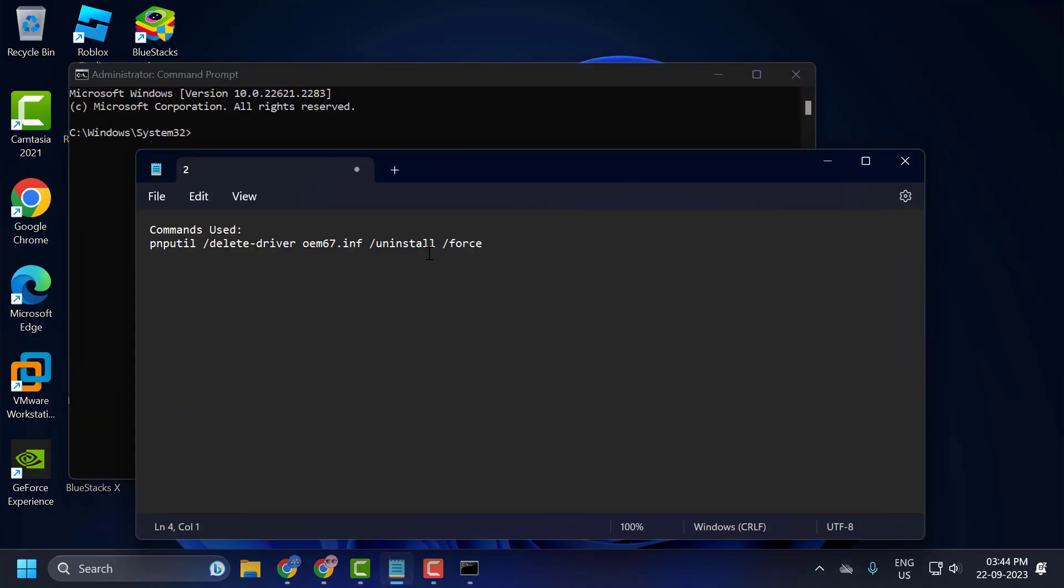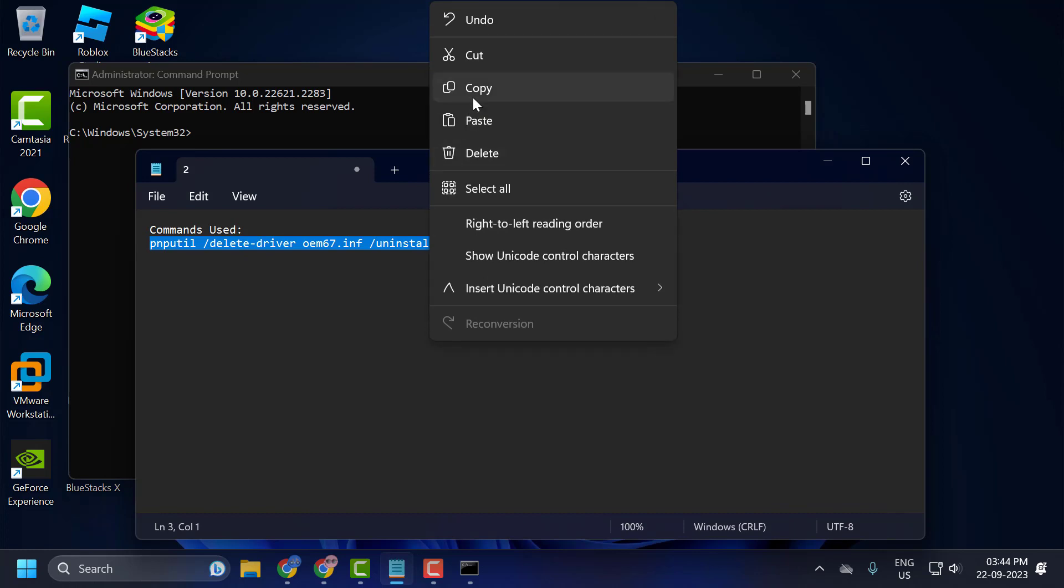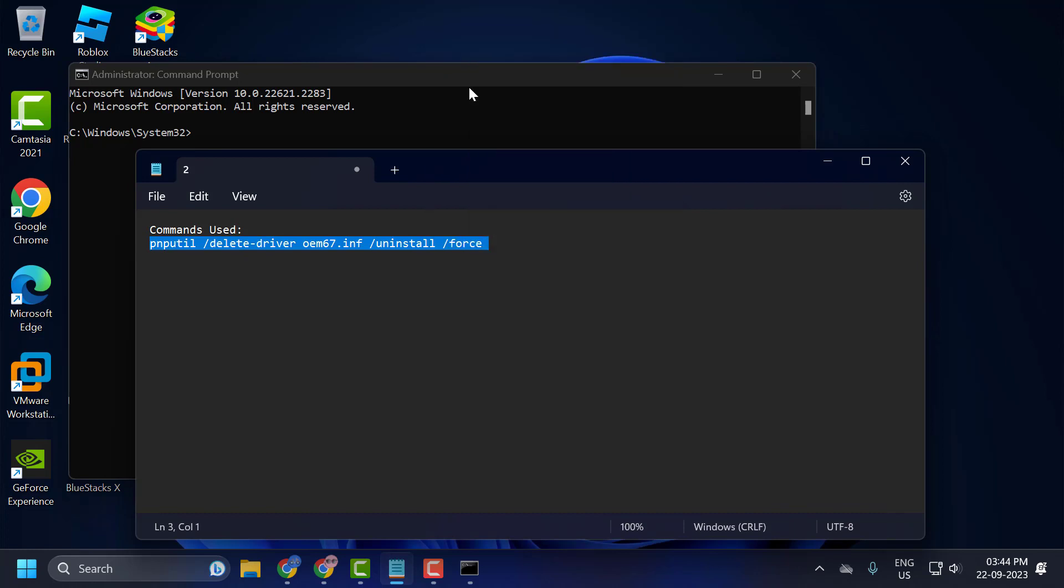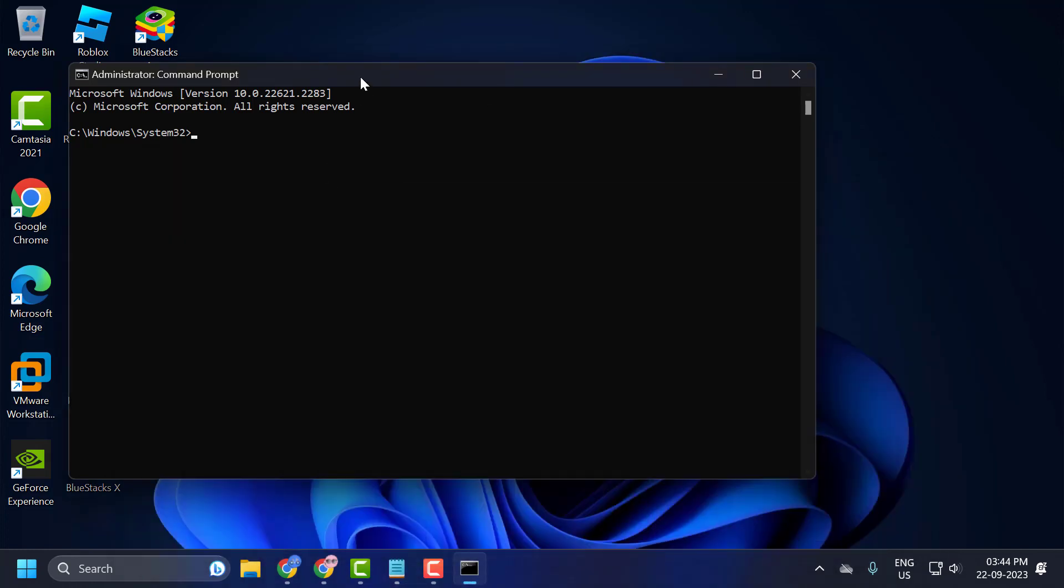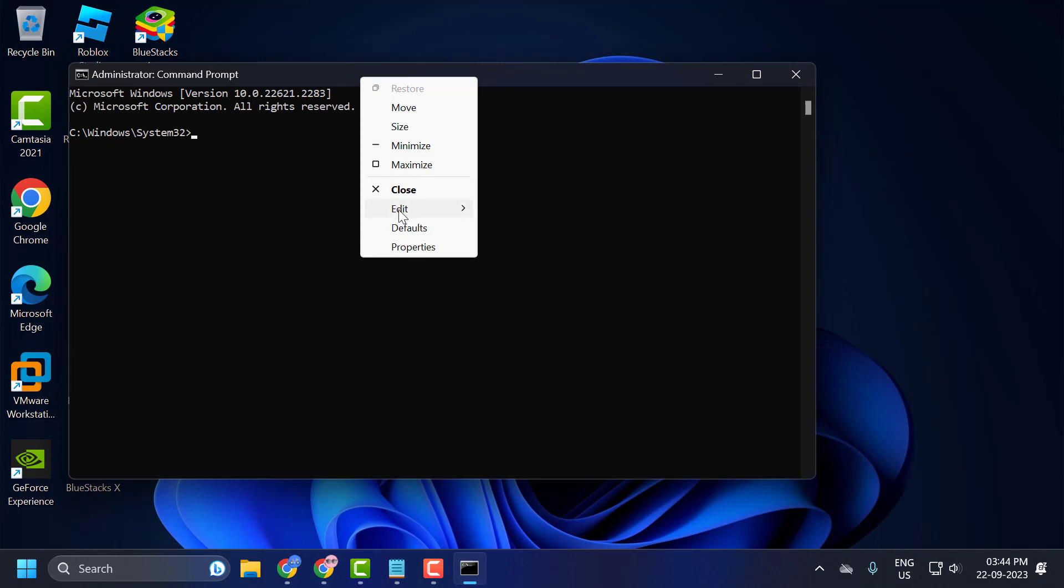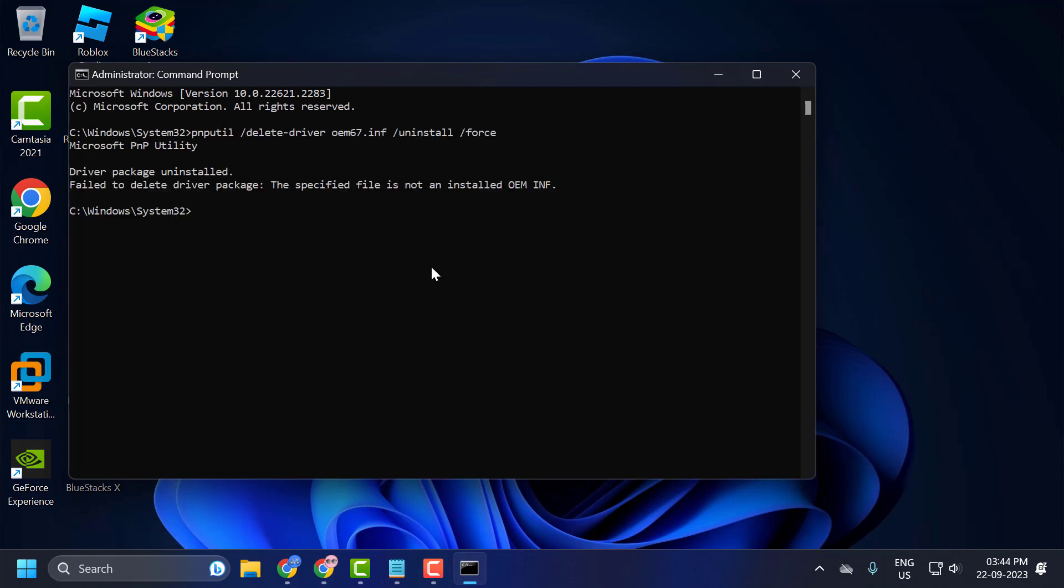Now you just need to check my description for this command used in my video. Right click on it and copy it. And now tap the bar, right click, and paste it in.